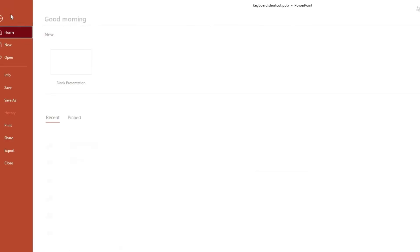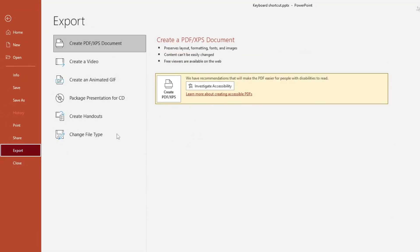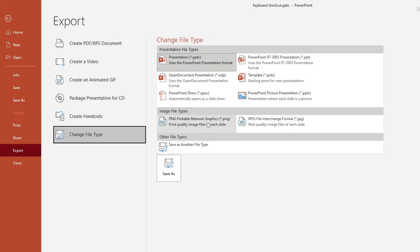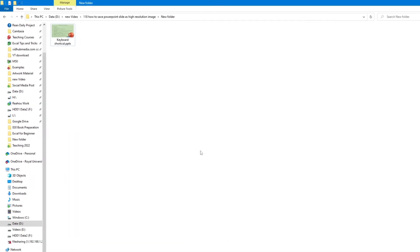If we do export using the default settings, we don't get high resolution — we get a low resolution image by default.